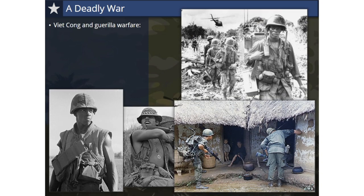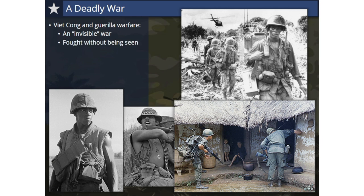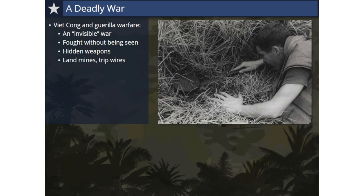The Viet Cong were extremely adept at using guerrilla warfare, which means to fight using unconventional means. They relied on use of the environment to help them fight what some called an invisible war. Viet Cong soldiers were skilled at hiding in the jungle, using hit-and-run tactics, and fighting their enemy without being seen. They used hidden weapons, especially landmines and tripwires on land and underwater. Landmines and tripwires were placed where U.S. soldiers were likely to walk — some designed to injure and others to kill. The most common tripwires caused grenades to release and explode when soldiers tripped the wire.